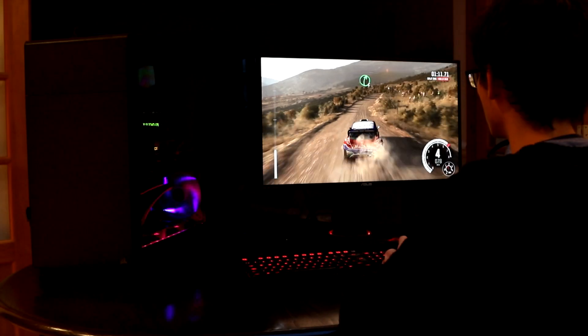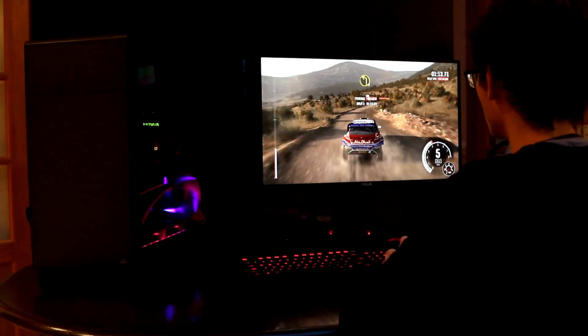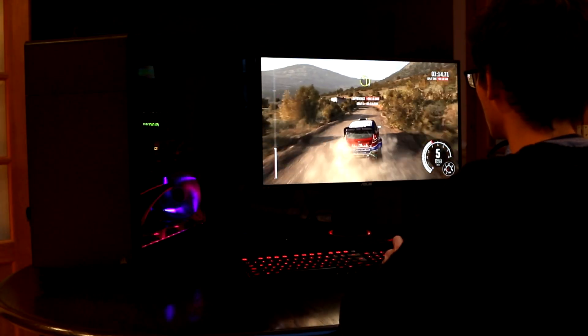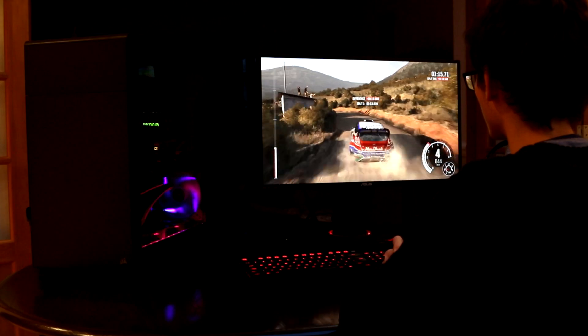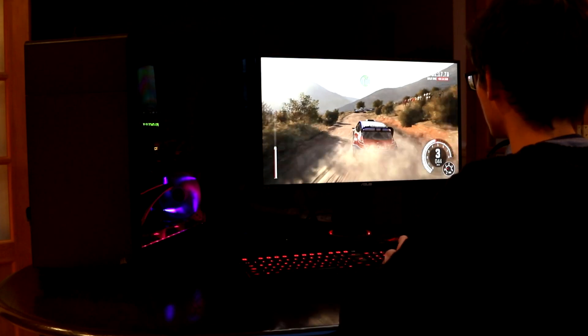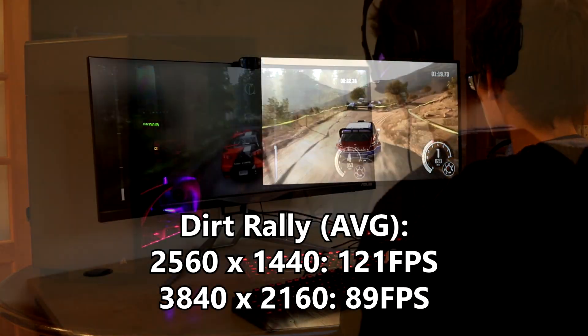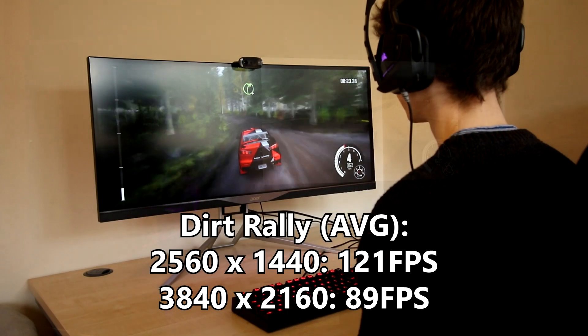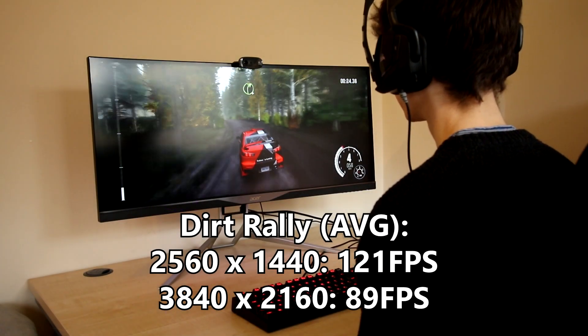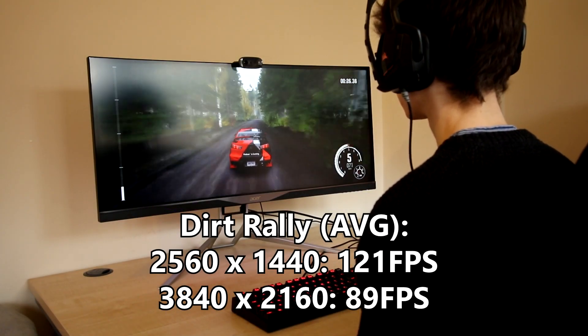It's important to note that Batman Arkham Knight only used one card as SLI is not supported on this title. Next on the list was Dirt Rally and this is the Codemaster's latest and greatest rally racing title and we managed to get 121 frames a second average at 1440p and 89 at 4K.